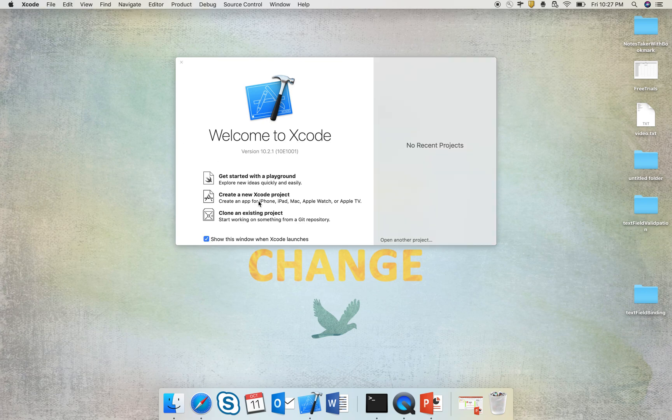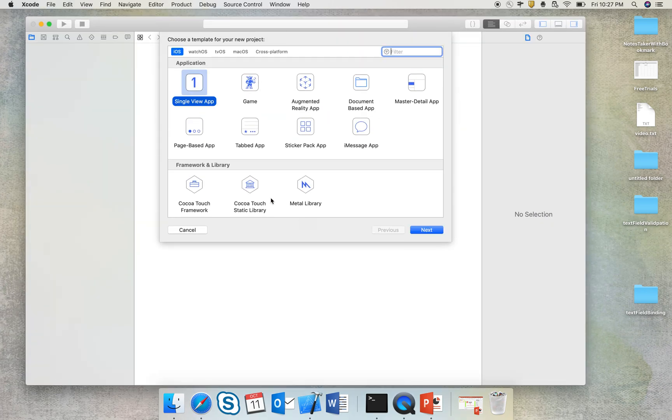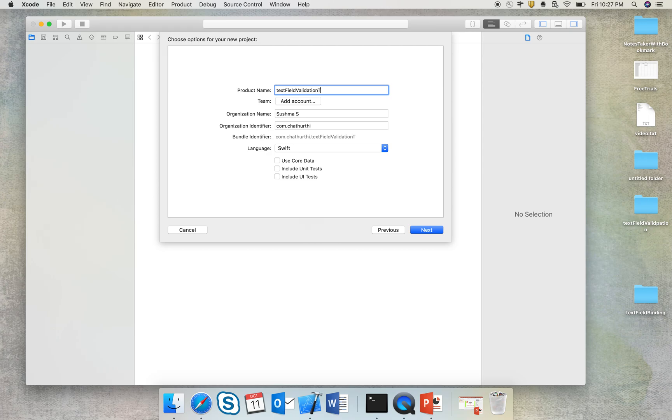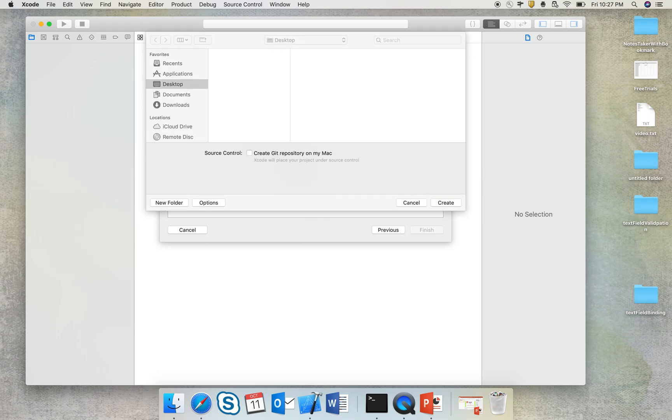So I'll create a new project which is a single view app and give the name as text field validation test and create it.